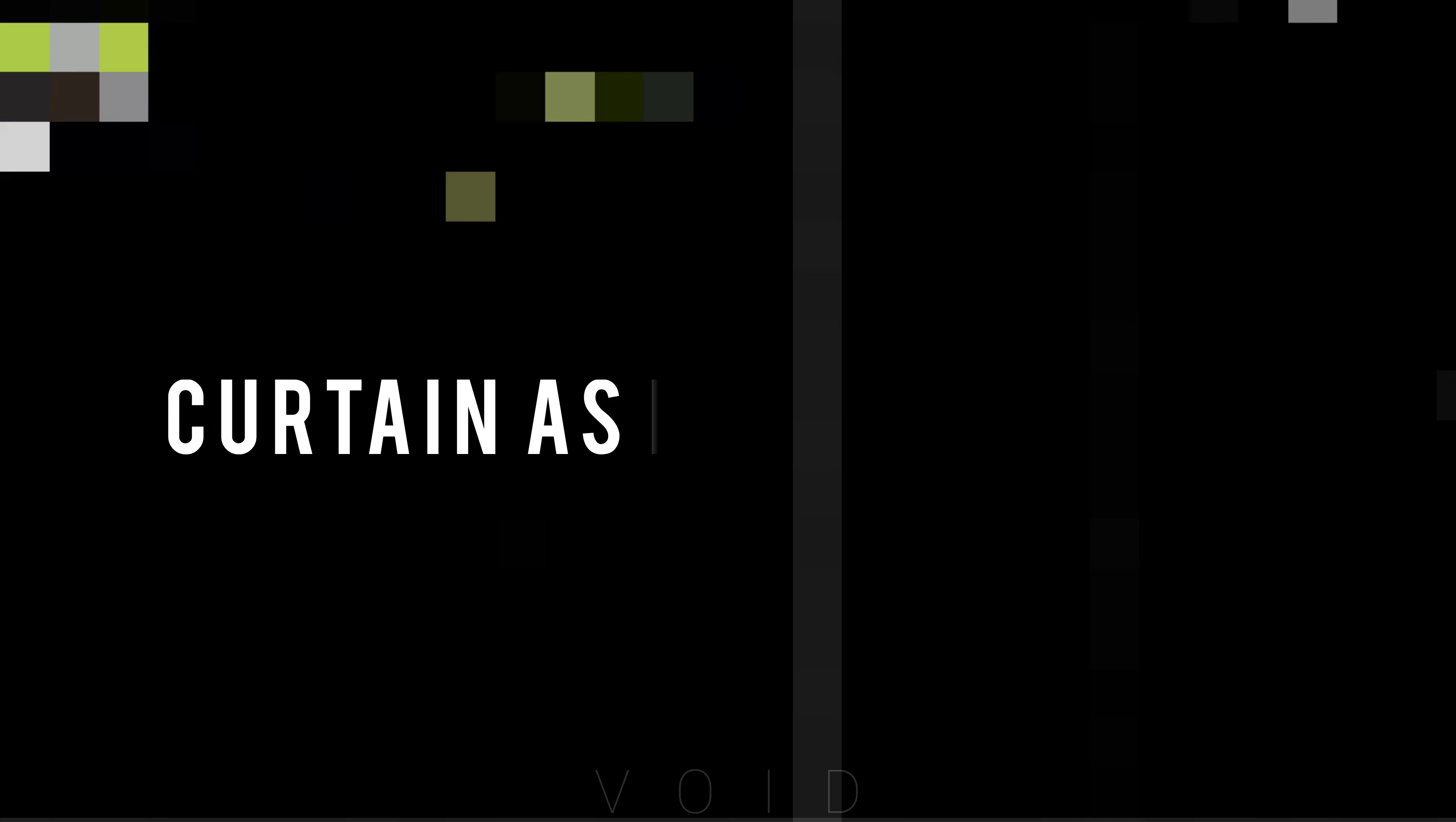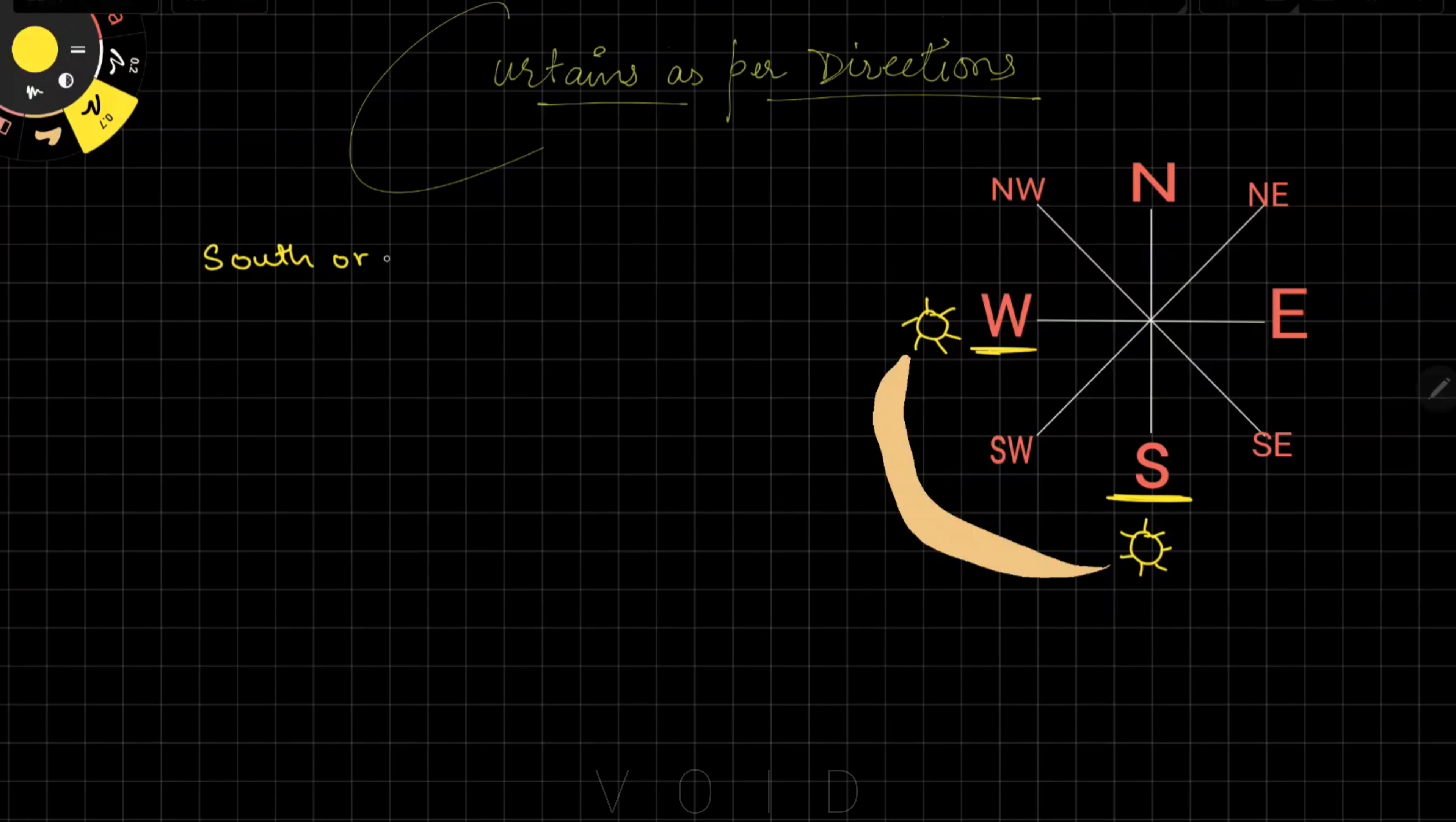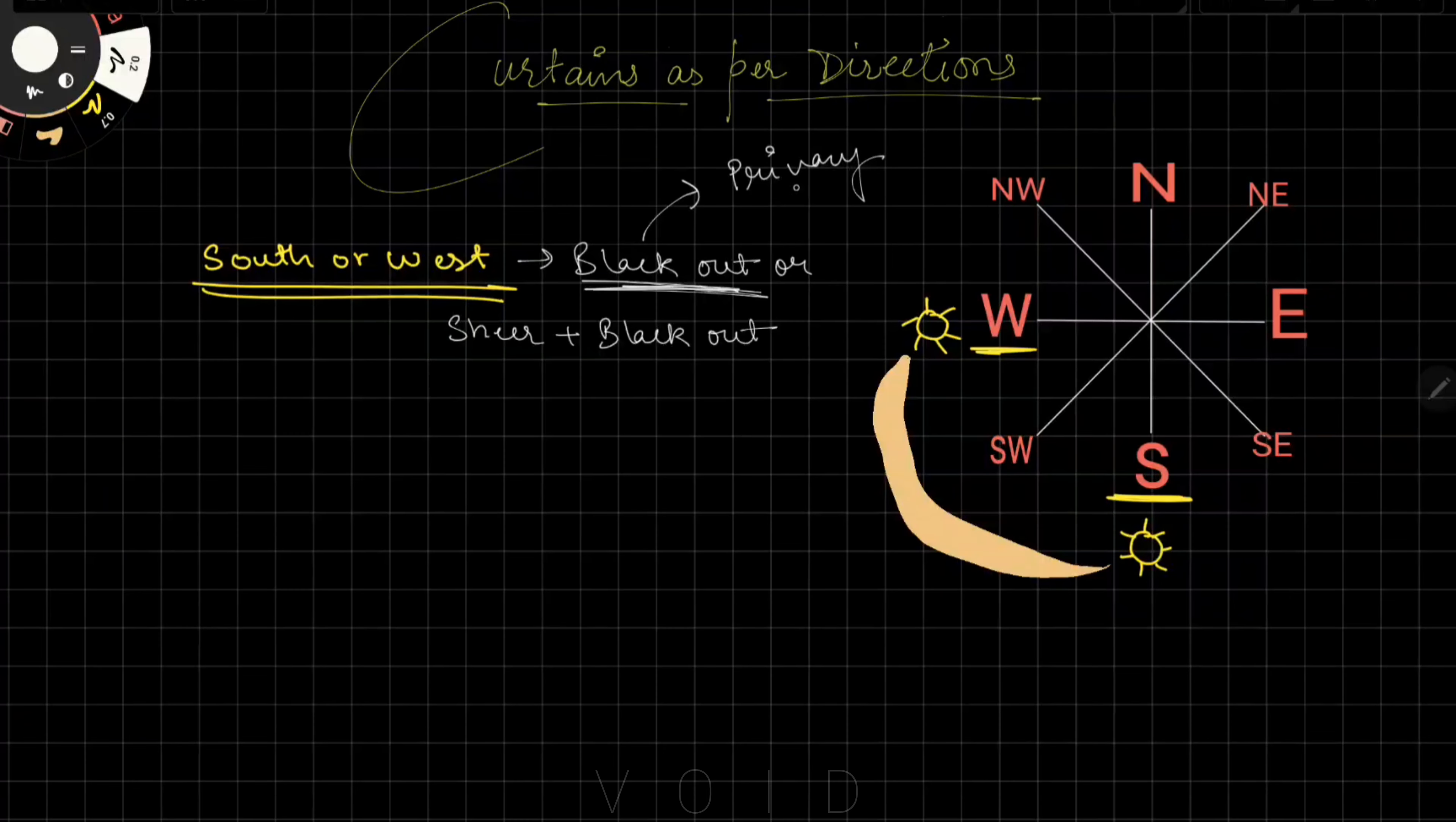Now let's learn about curtain placement based on direction. If you have blackout needs, you should use them in south and west directions. If you have windows facing south or west, you need blackout curtains to block the harsh sun. Use sheer curtains with blackout or just blackout. If your window faces the roadside or neighbors can see into your house, you should use blackout curtains for privacy as well.